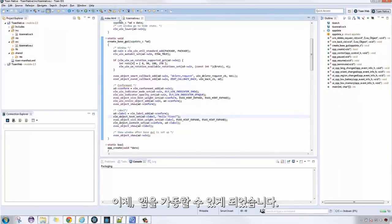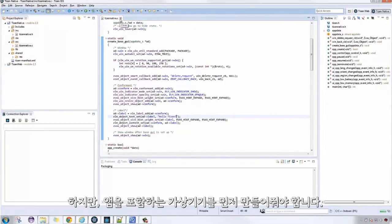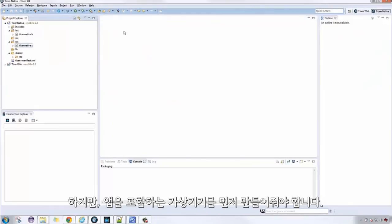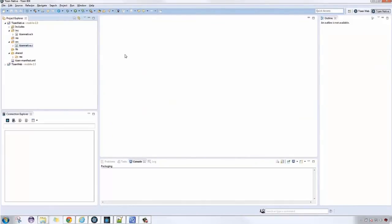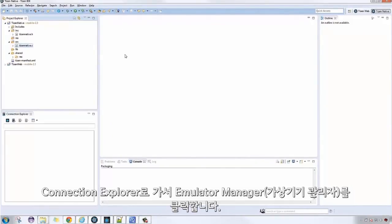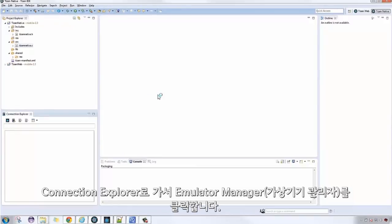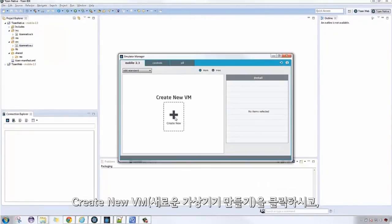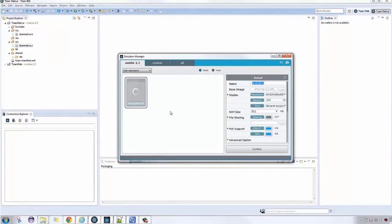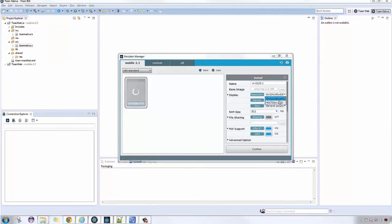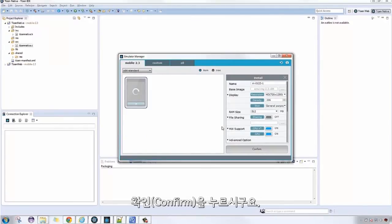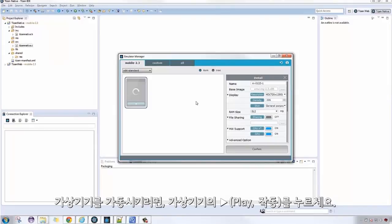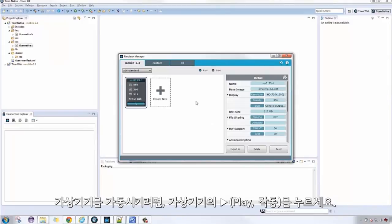Now we're ready to run our applications. Go to Connection Explorer, then click Emulator Manager, Create New VM, then click Confirm. To boot the emulator, click the Play button.